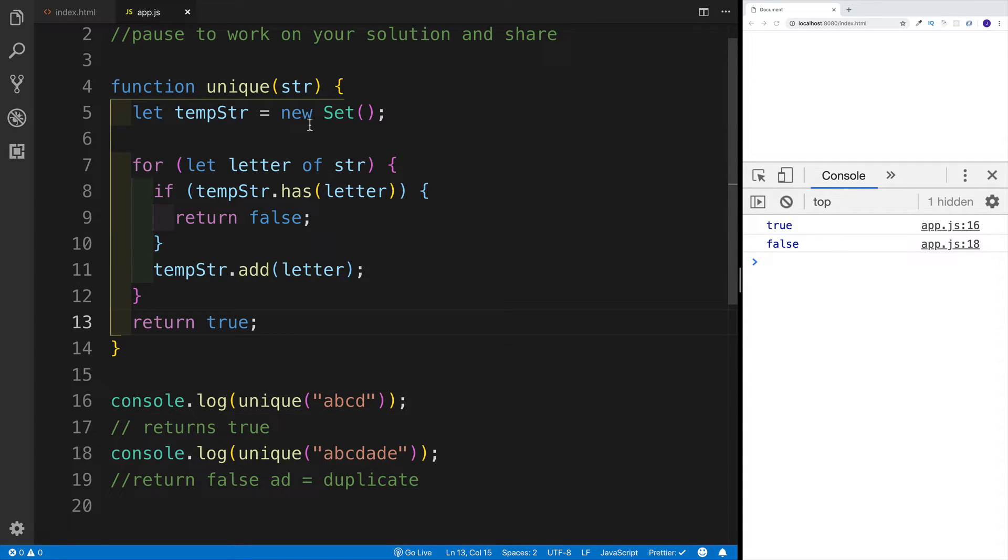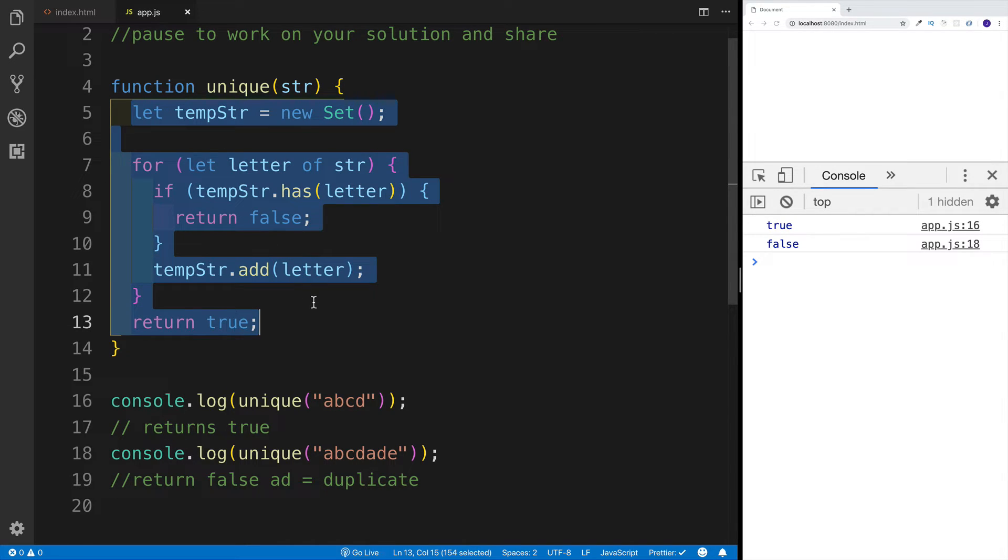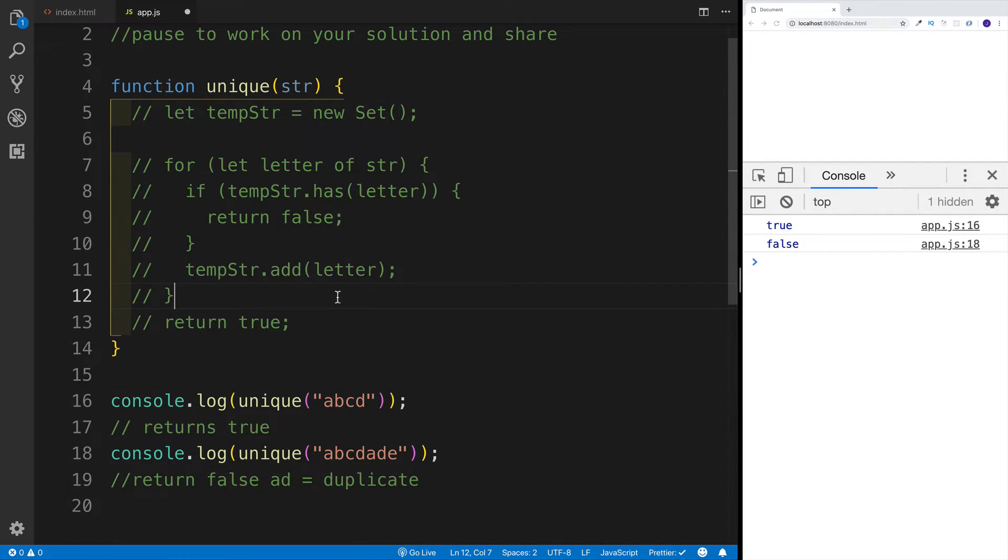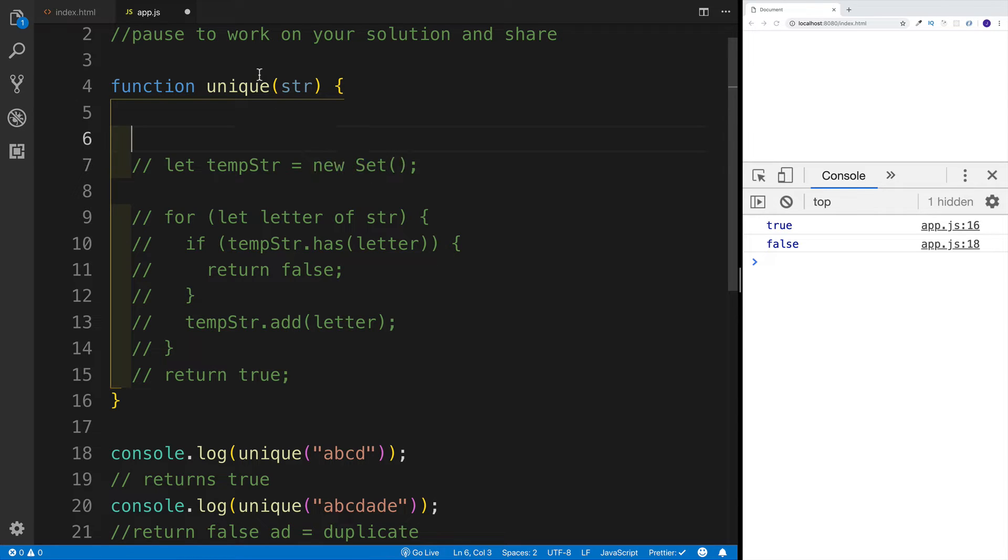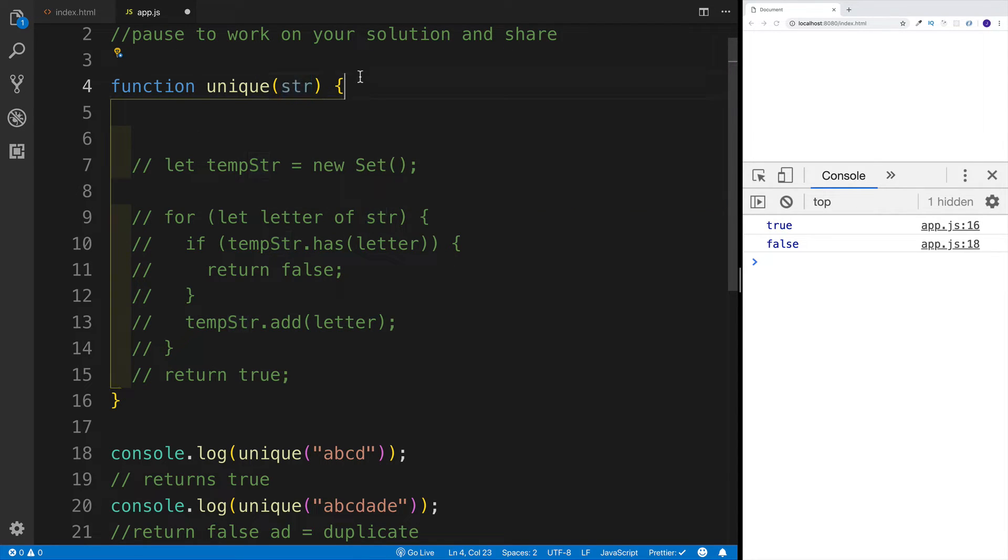And since we now know how we can work with a set data structure, why don't we do a clever one-liner. So I'm going to keep this for your record, I'm just going to comment this out. And the way we can do that, as we're setting up the set, I can just pass in the string here, and this will automatically evaluate each value that is duplicate.